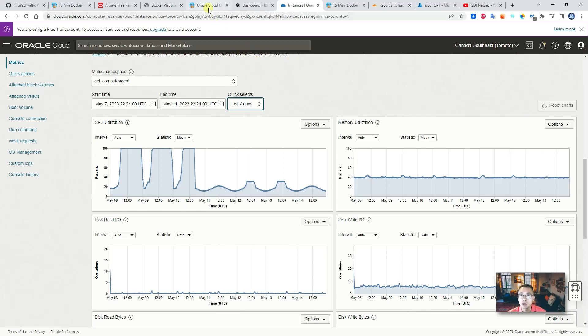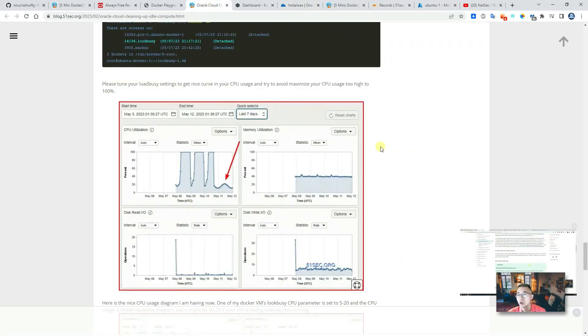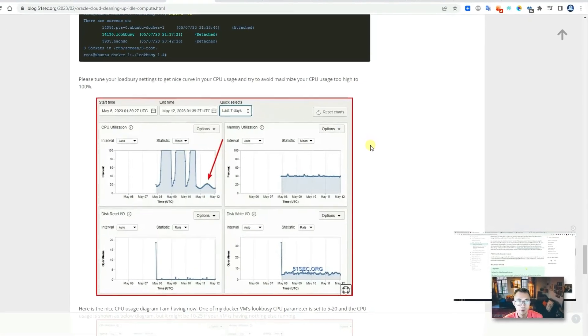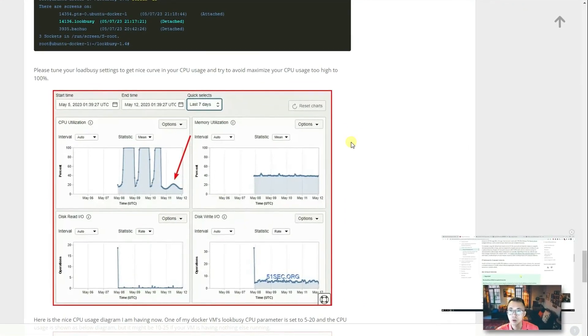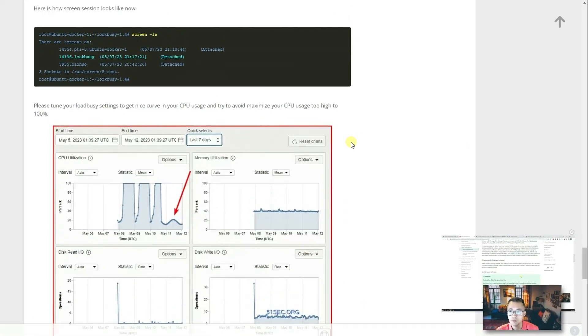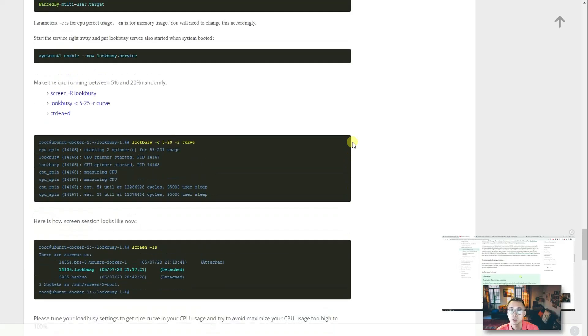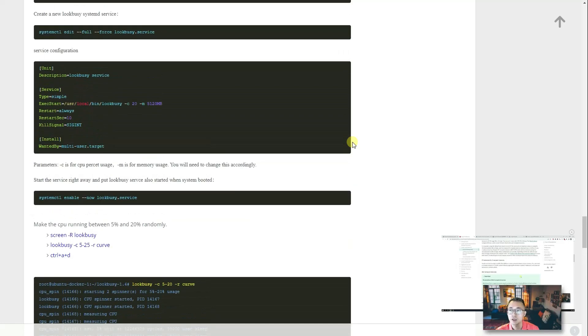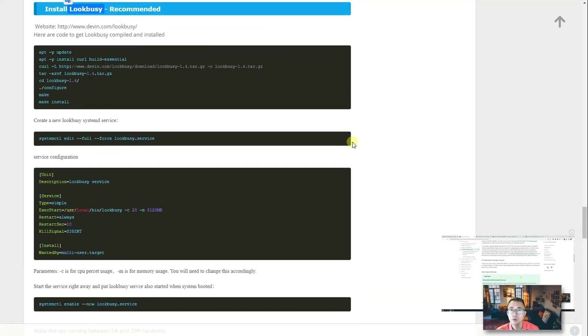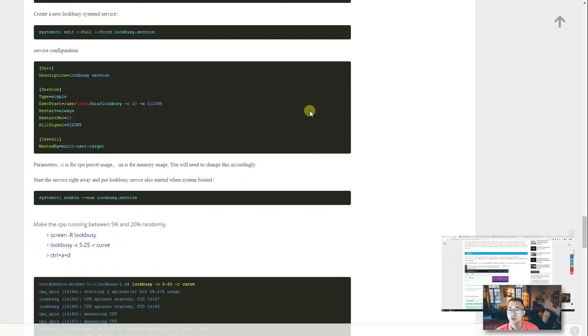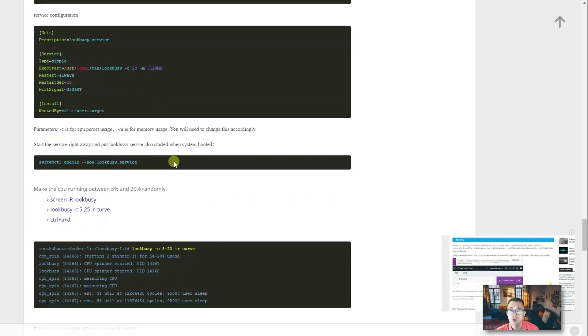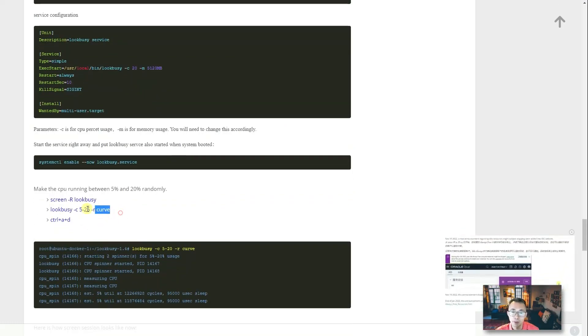So again, if you're having Oracle idle the VM and facing the same situation as I, you may take a look. You may take a look at my latest blog post to find out how to install look-busy and how to use parameters to increase your CPU utilization.